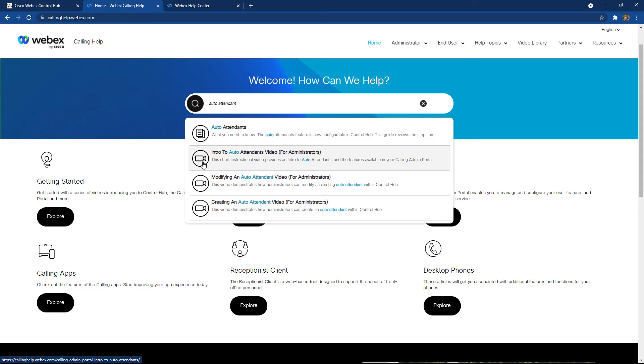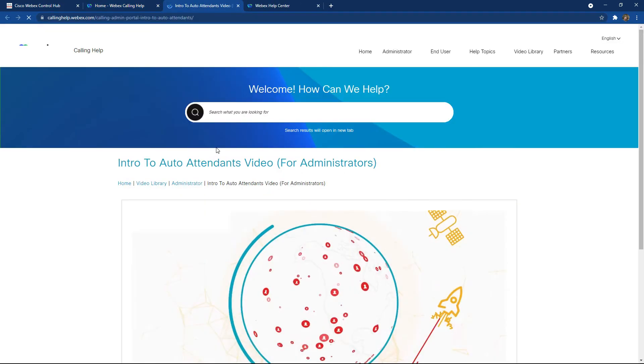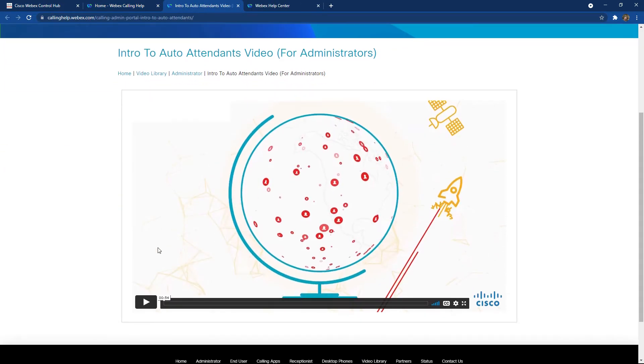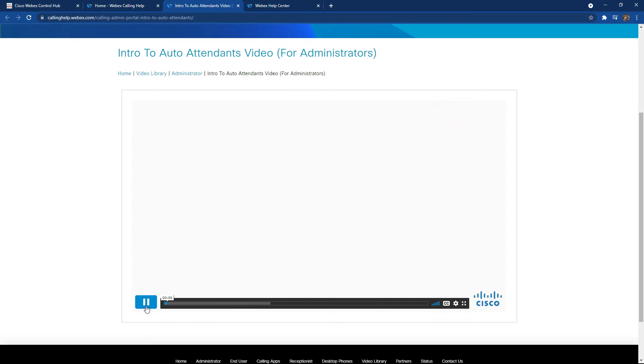I'm going to go ahead and click this video to intro to auto attendant videos for administrators. It's going to take me to the site. And of course, I can play this video back, hopefully gaining the information and knowledge I need on how to actually deploy an auto attendant inside Webex calling.